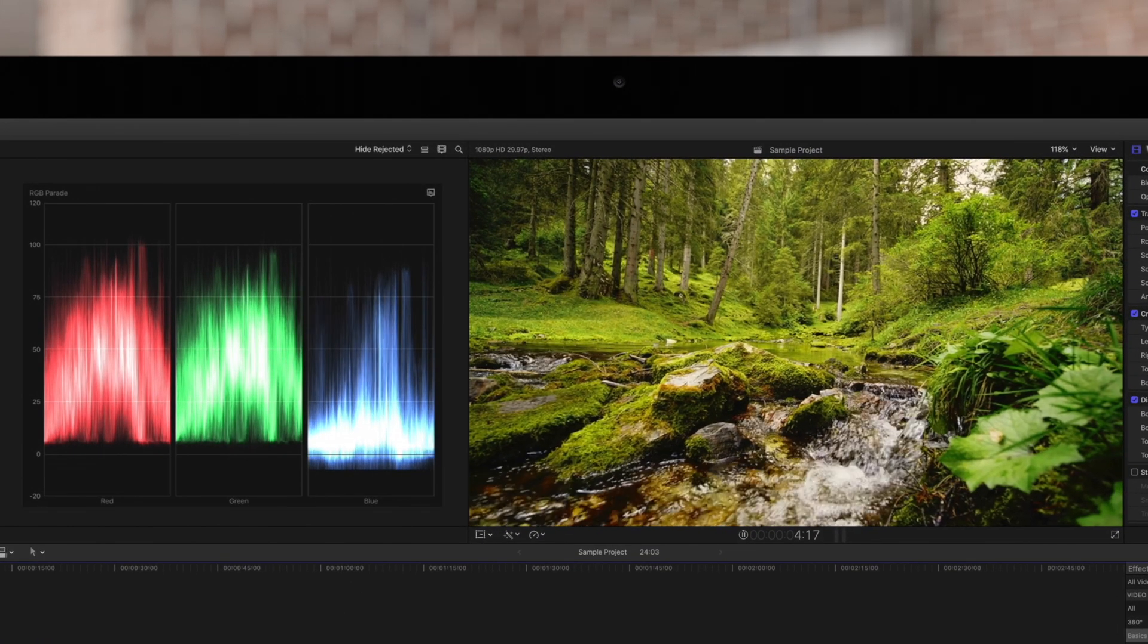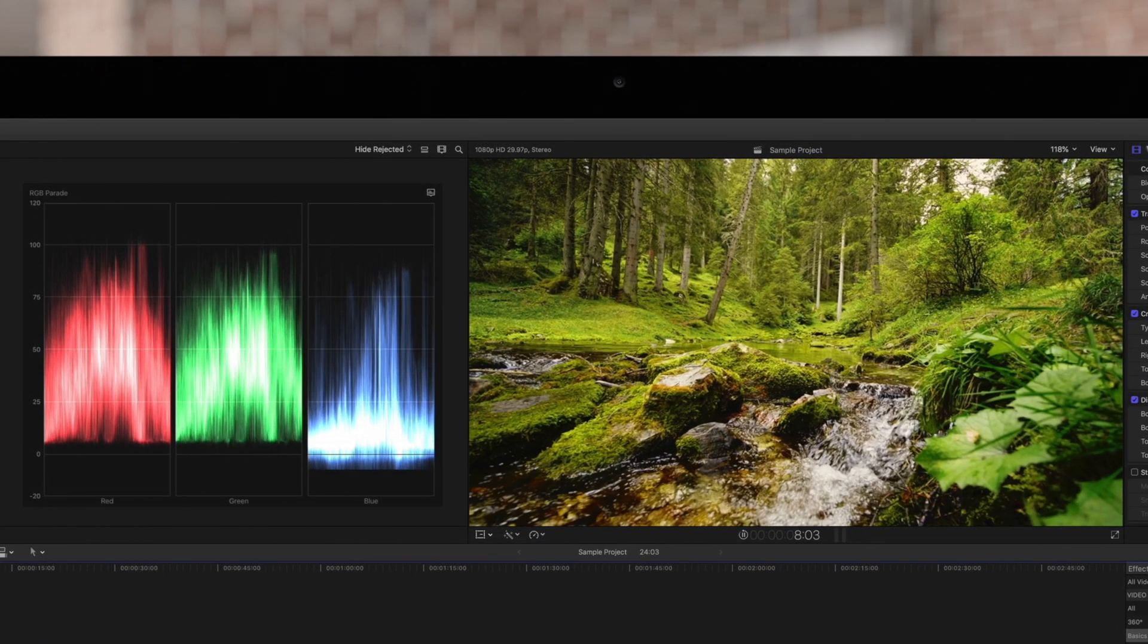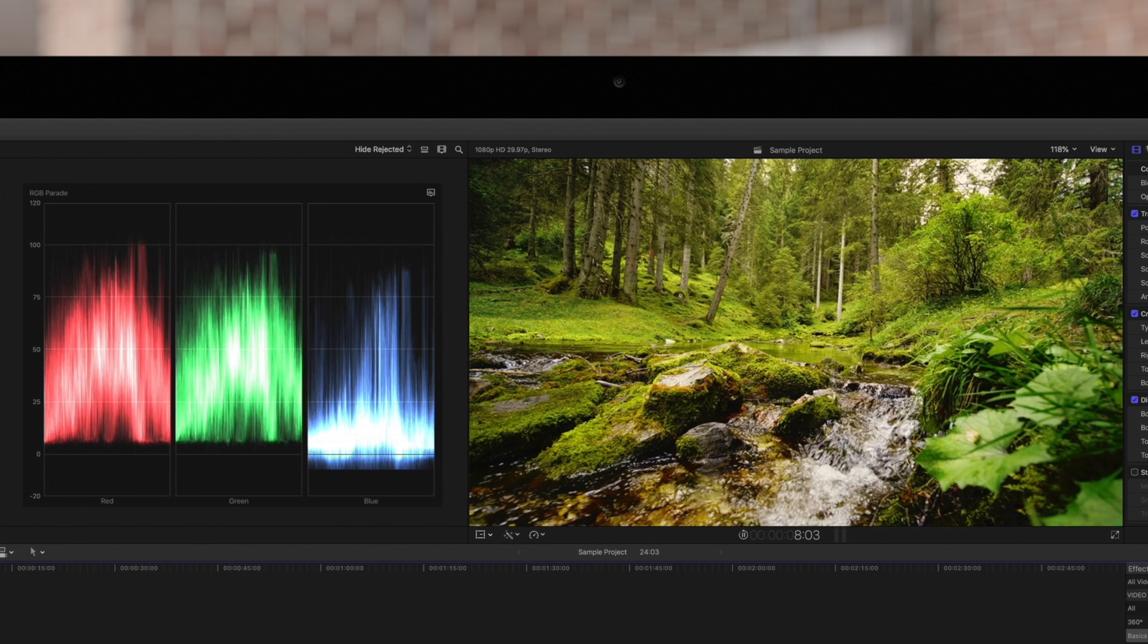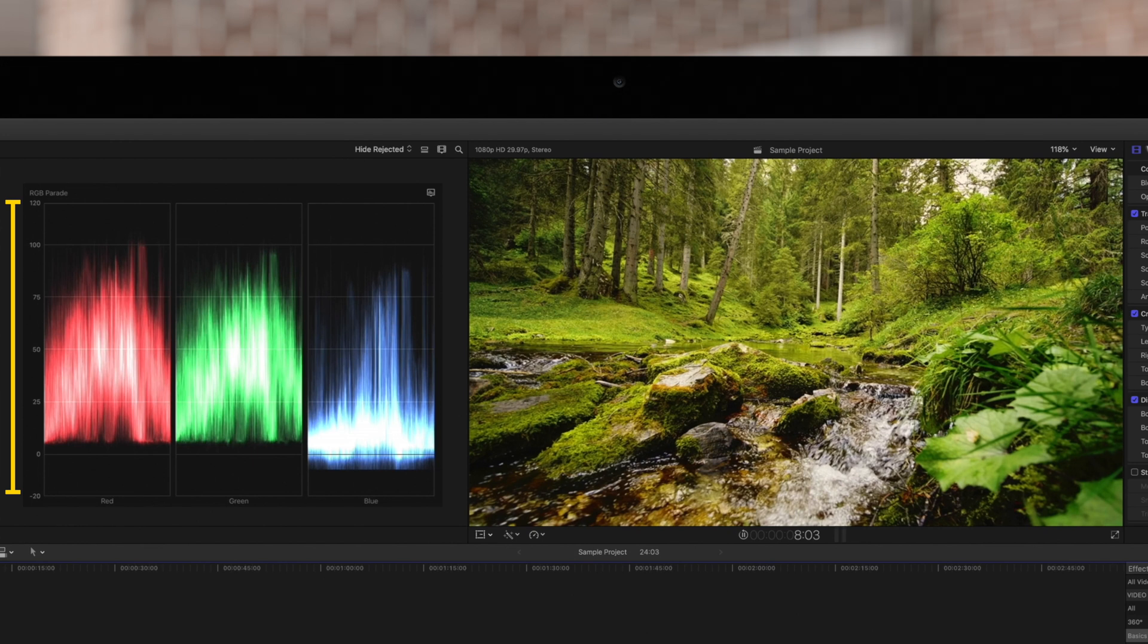Here's a side-by-side comparison of the RGB color scopes to the footage. These charts from left to right represent the amount of red, green, and blue from the left side to the right side of the frame. And these values on the y-axis represent the luma or light.